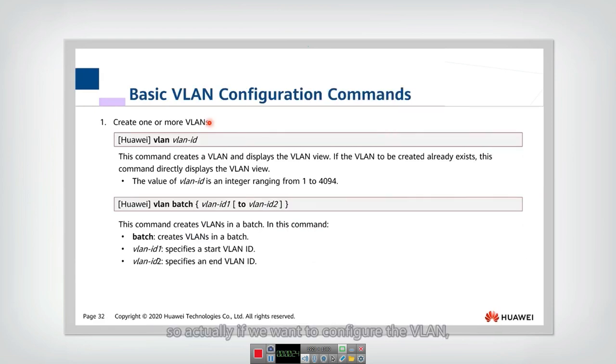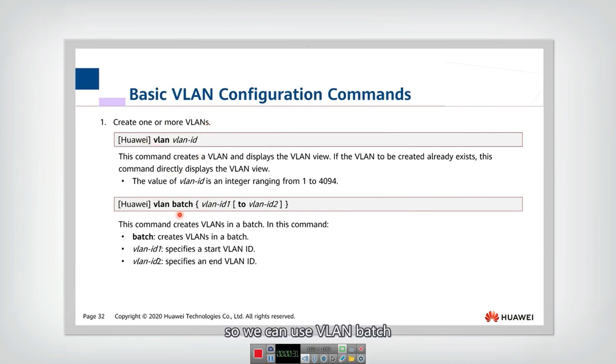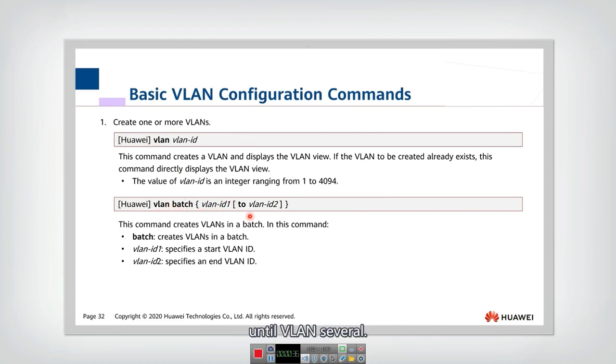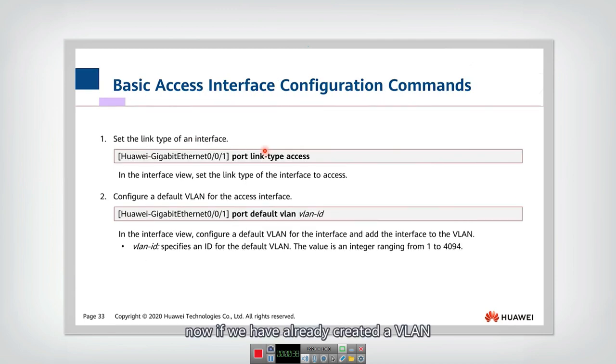First we need to create a VLAN. Using this command, we can create multiple VLANs. We can use VLAN batch to create multiple VLANs from VLAN 1 until VLAN several. Now, if we have already created a VLAN, we need to set the interface type for every interface.